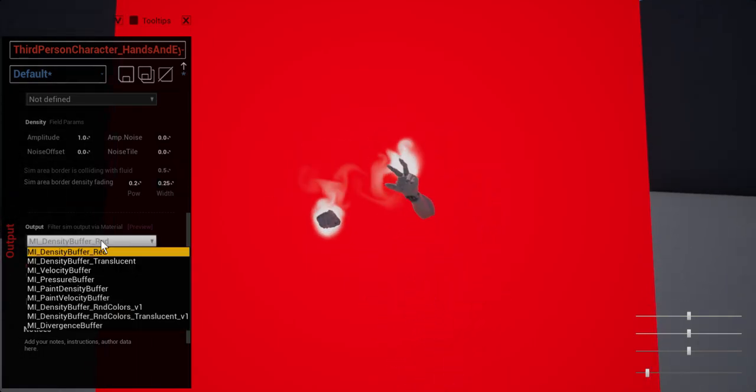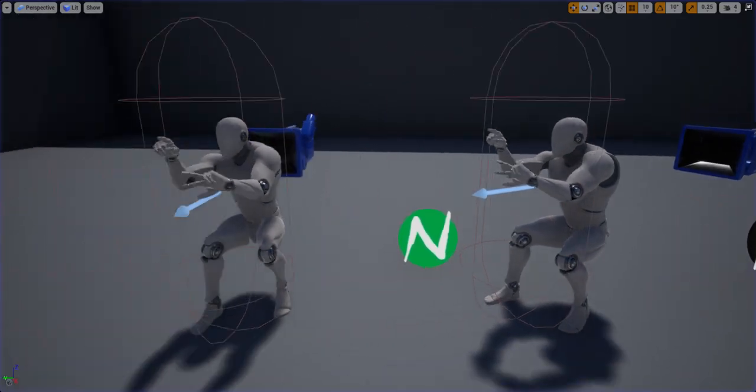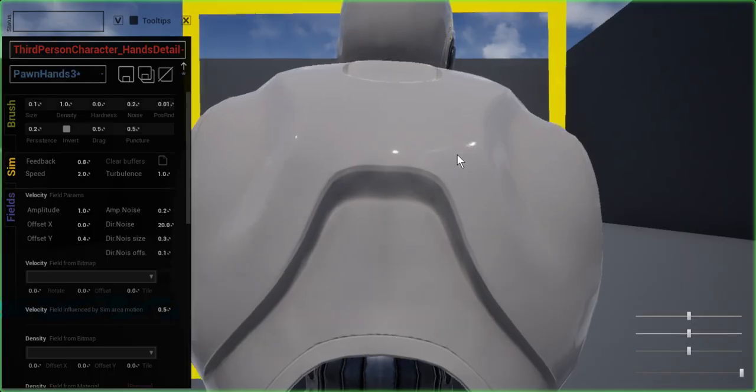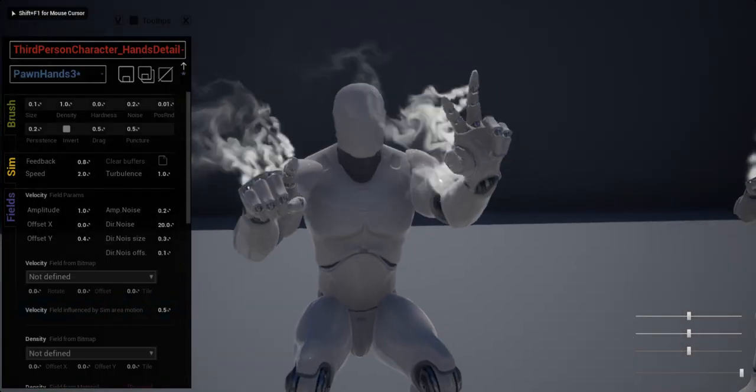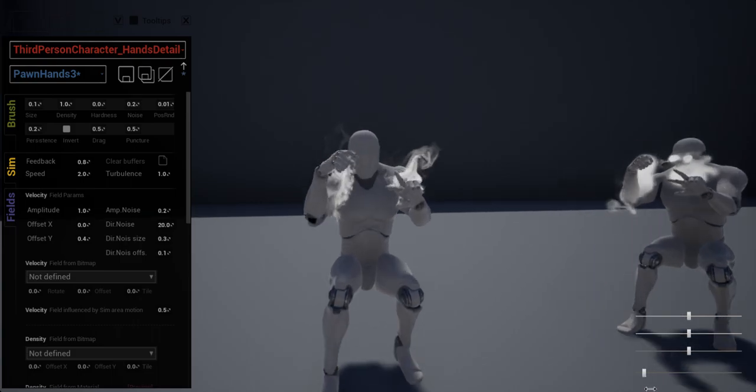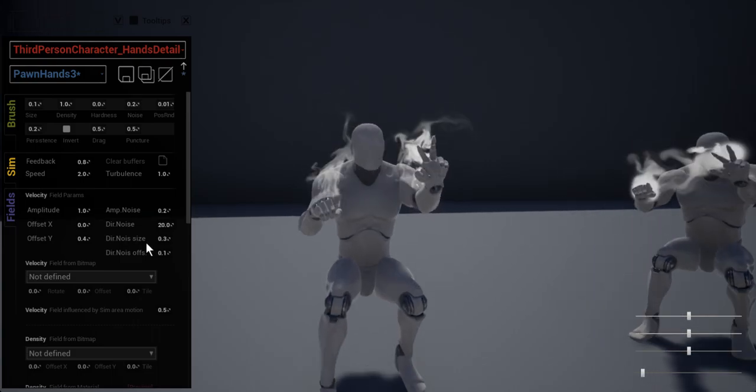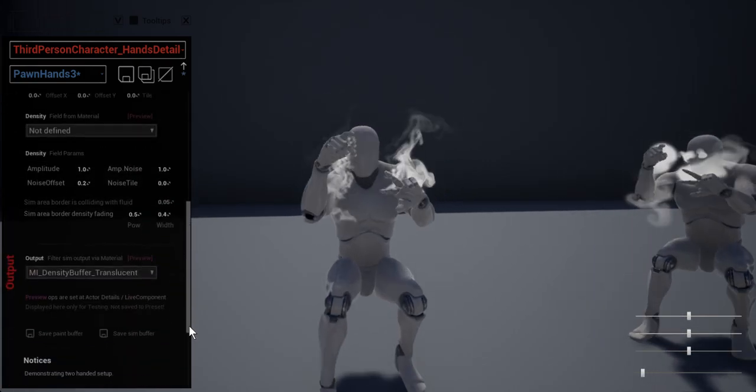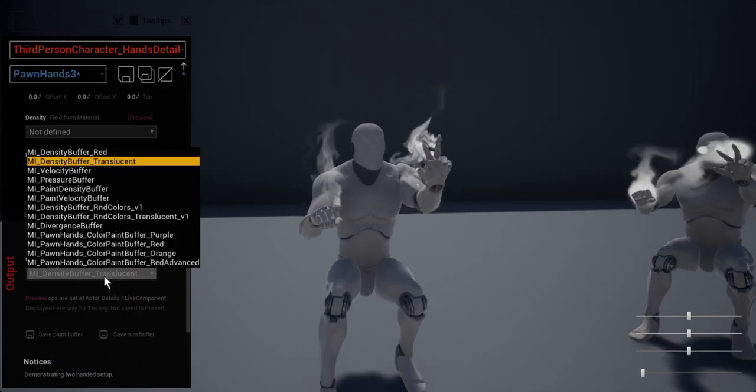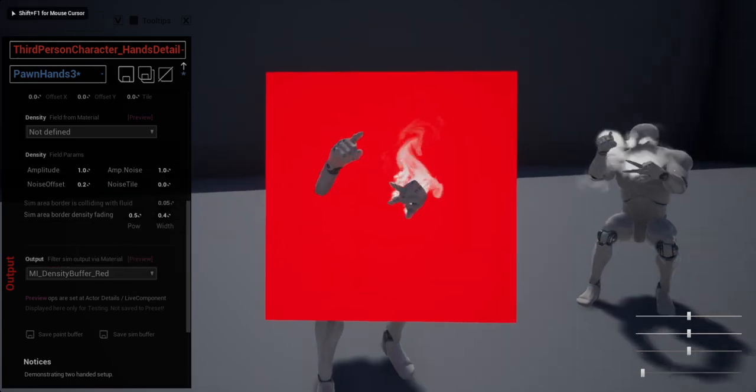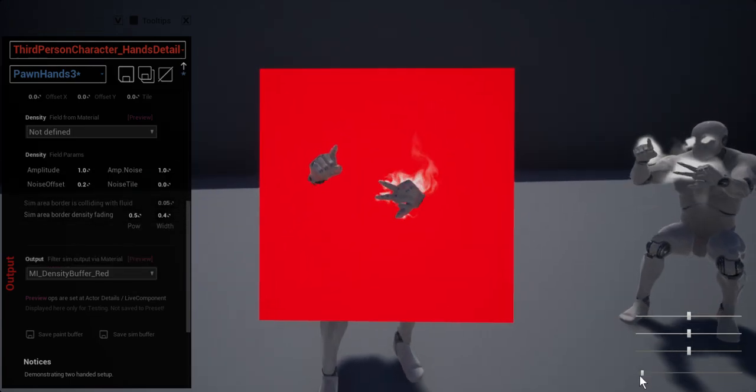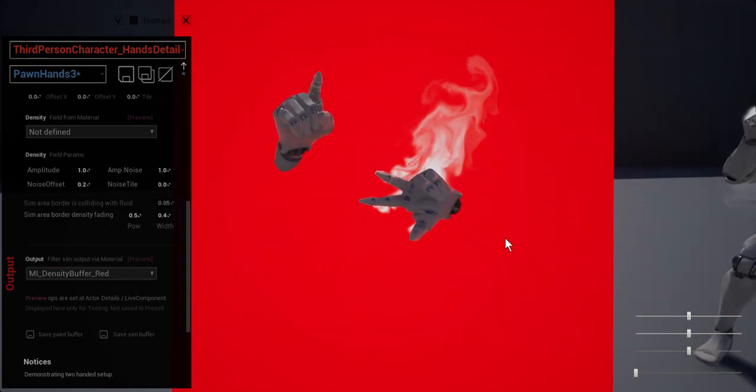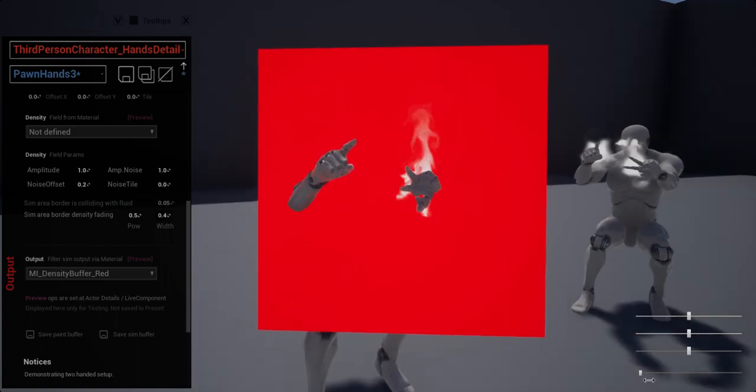Now let's have a look at the other one. This one is using two dedicated containers, one for each hand. And the containers are somewhat smaller compared to the guy on the right.